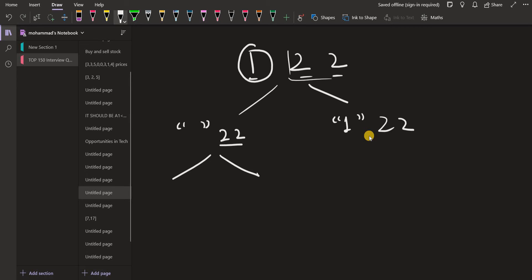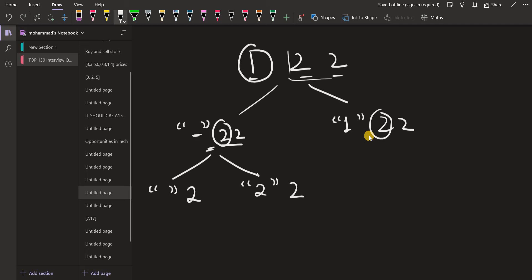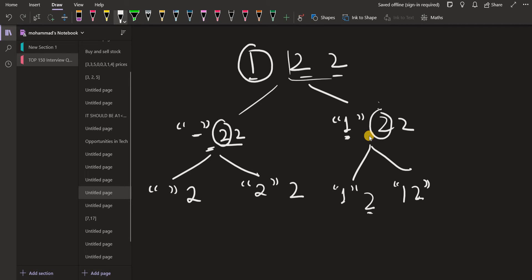Now for the first 2 at index 1, we again have two options: take it or ignore it. If we ignore it, we don't include anything and the number left is the last 2. If we take it, the set now contains 2 and we are left with the last 2. Similarly on the other branch where 1 is already in the set: if we ignore this 2, only 1 remains; if we take this 2, then 1 and 2 come into the set.